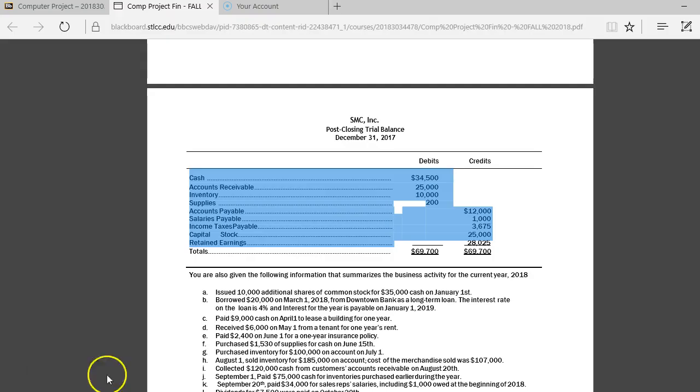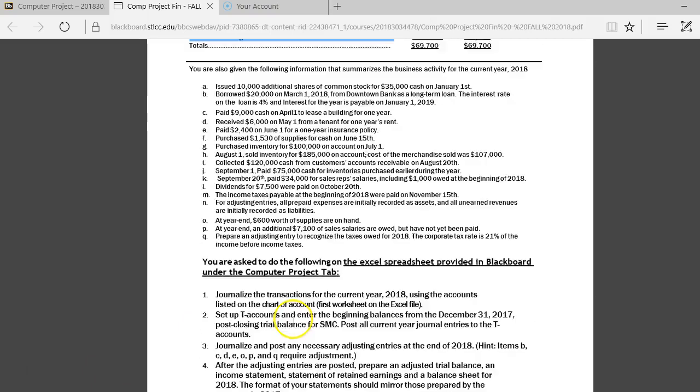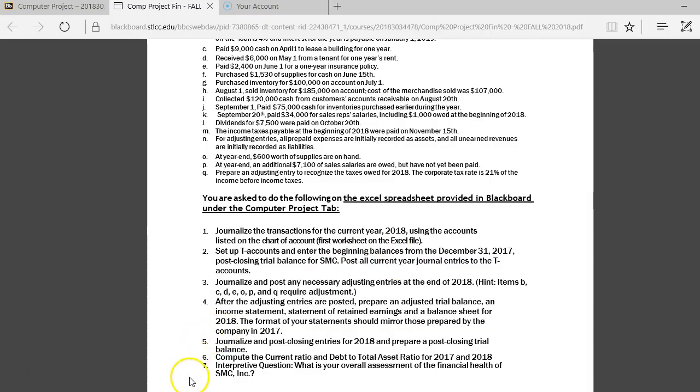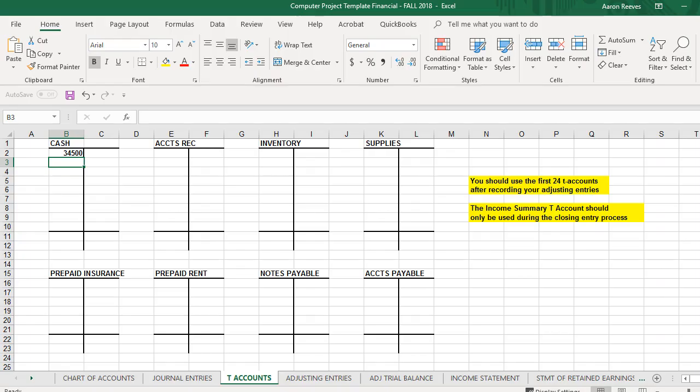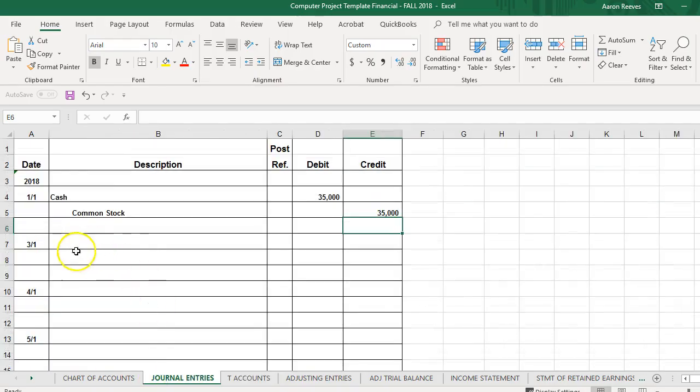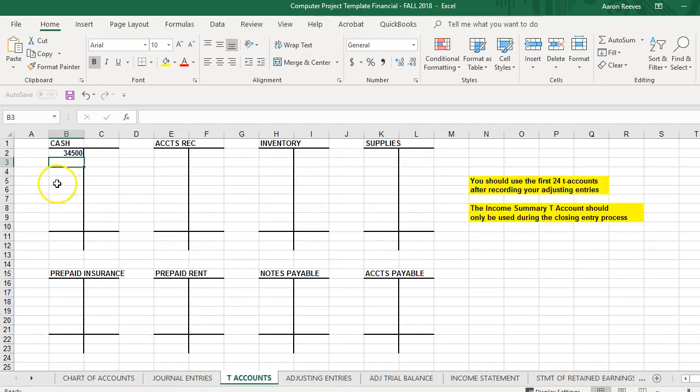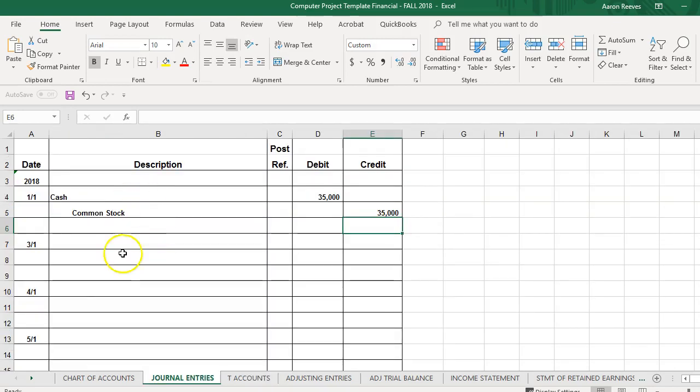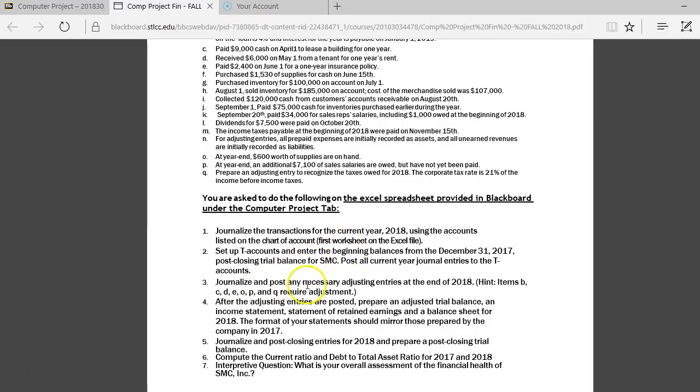That's going to be your next step. So once you've recorded the balance of the T-accounts, you'll then post all of the current year journal entries into those T-accounts. So again, if I look at my first transaction, where they debit cash for $35,000, I'm going to post that $35,000 into the cash T-accounts. So all of your journal entries you'll have listed here, you're going to post them into the appropriate T-account.